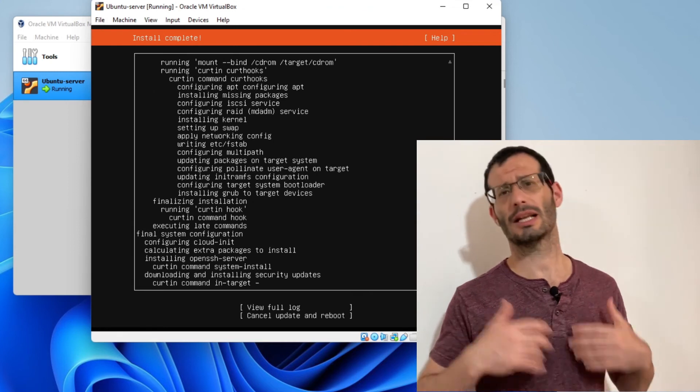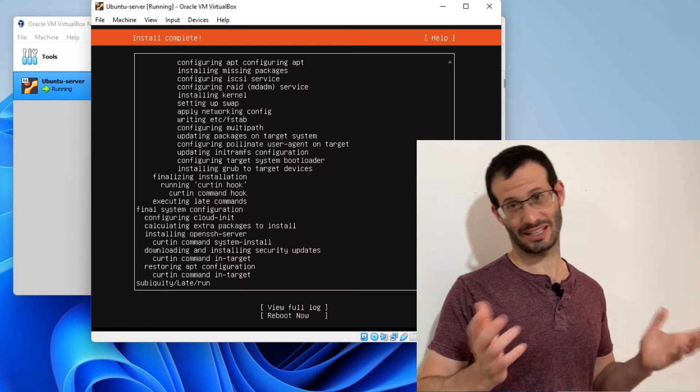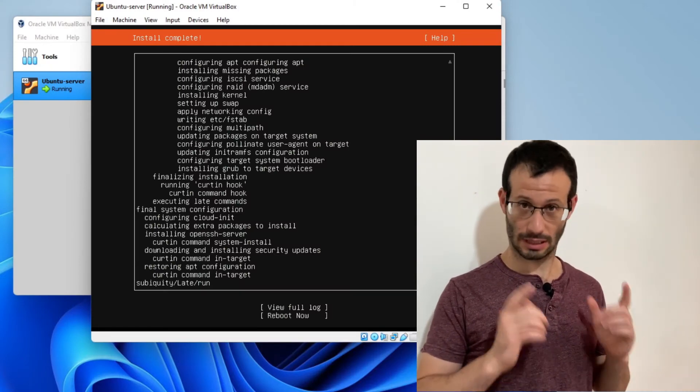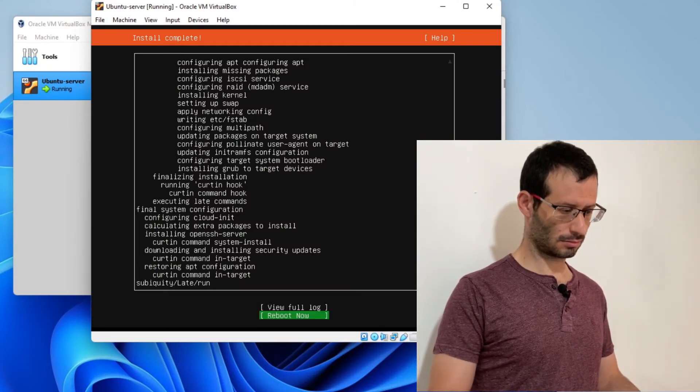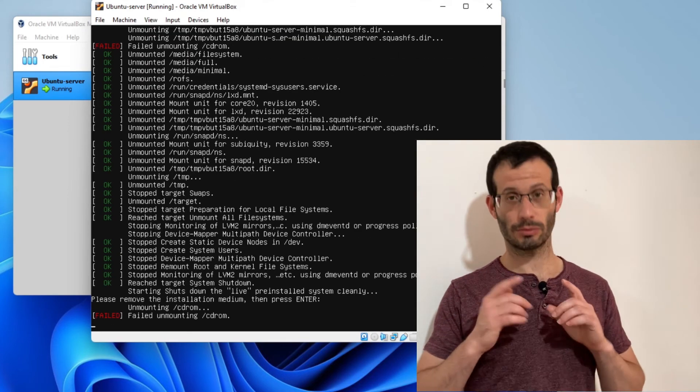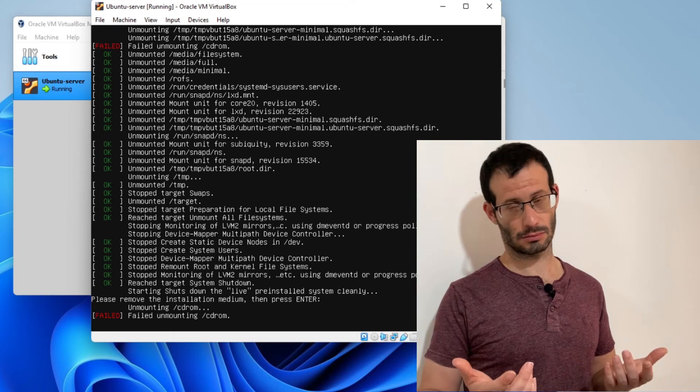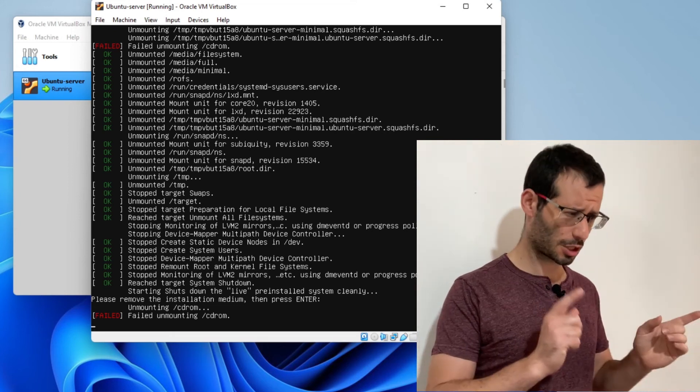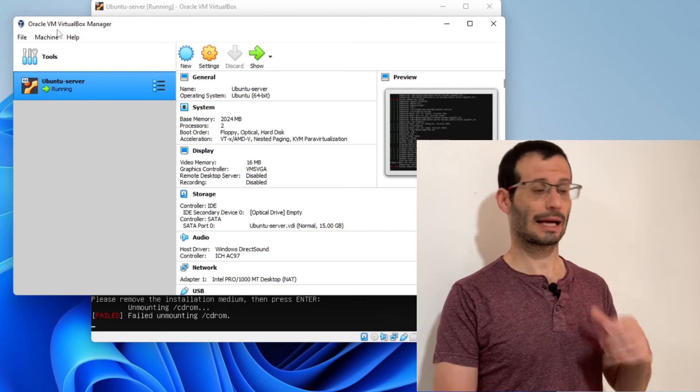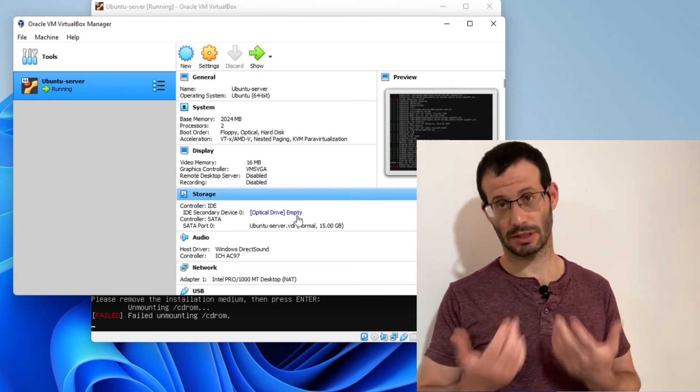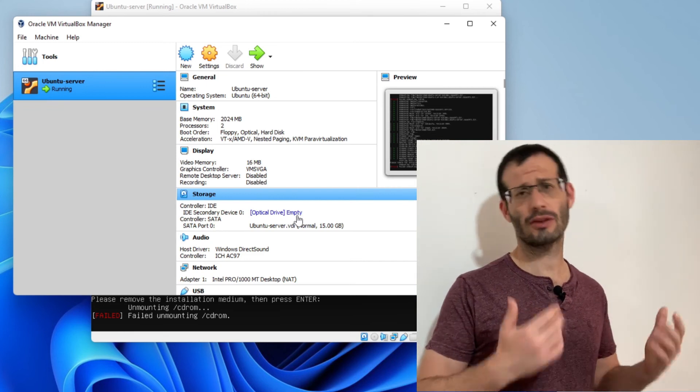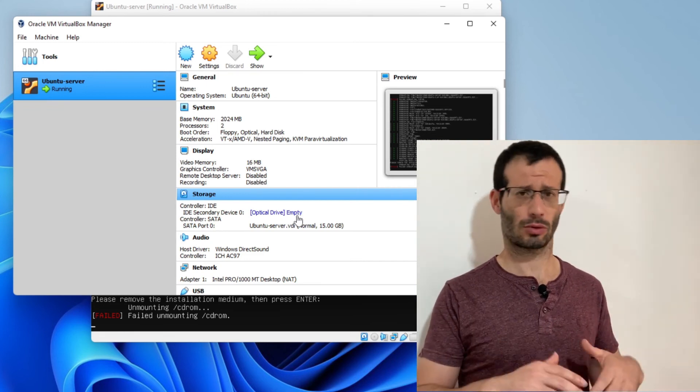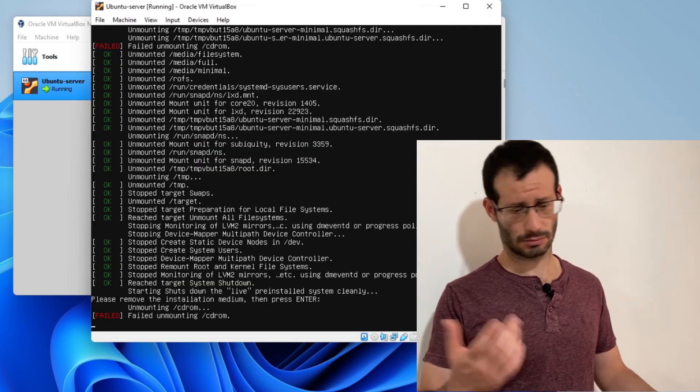The installation is taking place. Let's wait for it to finish. The installation is finally done. Let's choose reboot now. We need to remove the installation medium then press enter. So let's head over to the VirtualBox manager. We can see under storage that the optical drive is already empty, which means that VirtualBox already removed the ISO file for us. So we're good. Let's get back to the virtual machine and press enter.